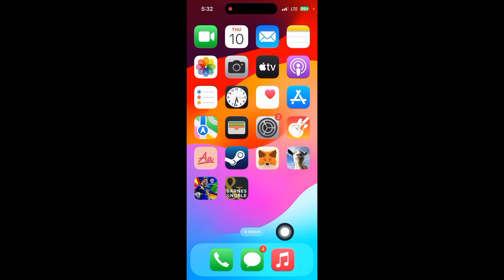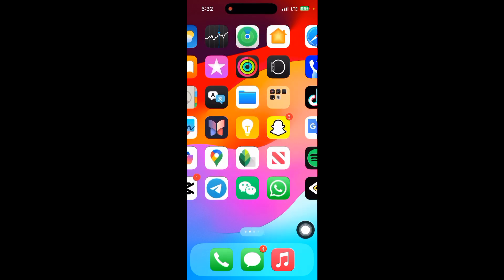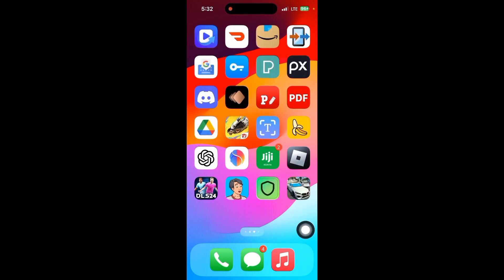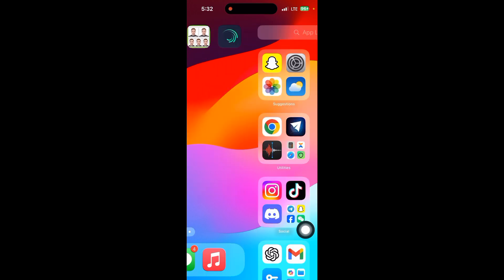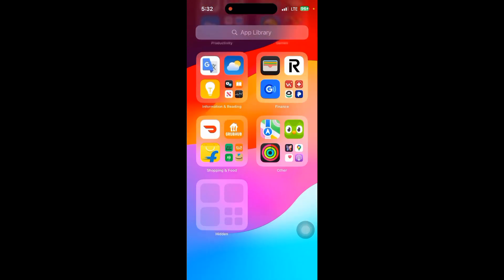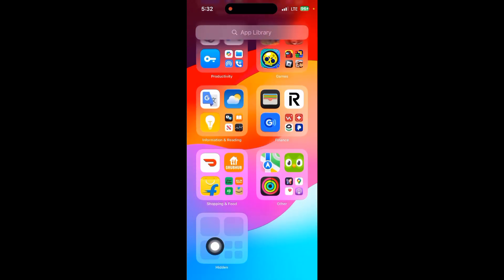The app will disappear from the home page. Then go back and swipe to see the hidden folder.